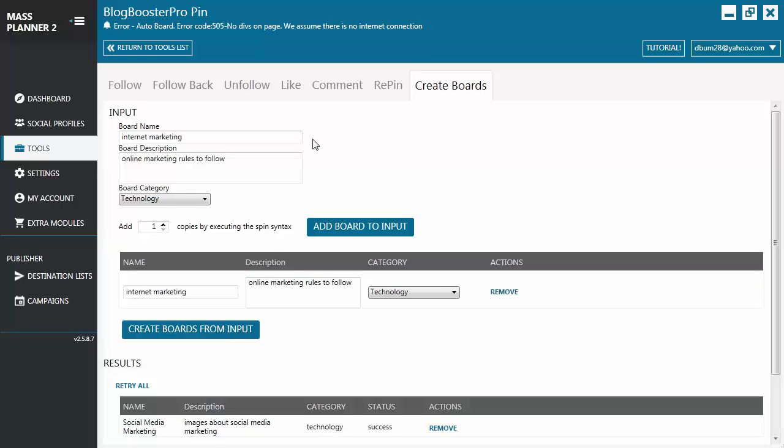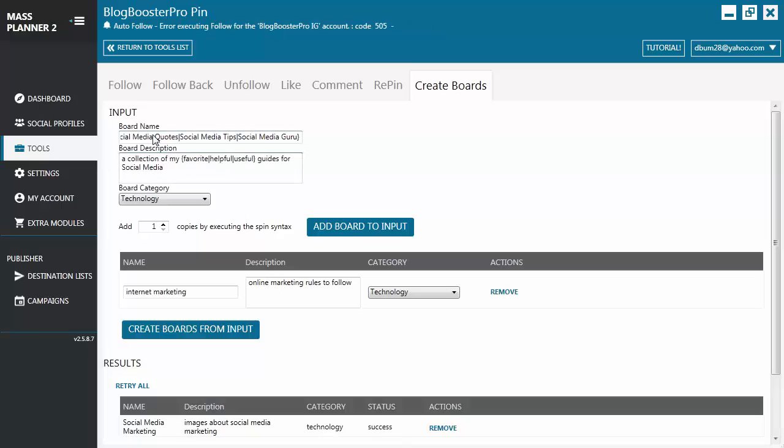Now the second way of creating boards for your Pinterest is recommended for those who want to create a lot of boards at the same time. Let's say for example you want to create three boards. What you can do is use spin syntax for the board name and board description.